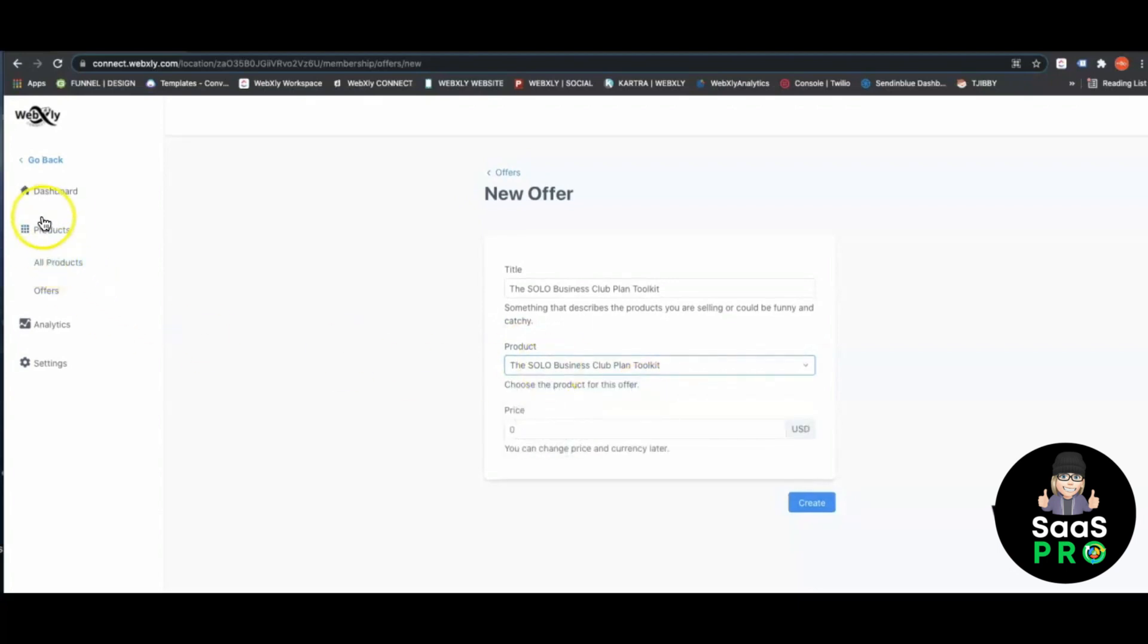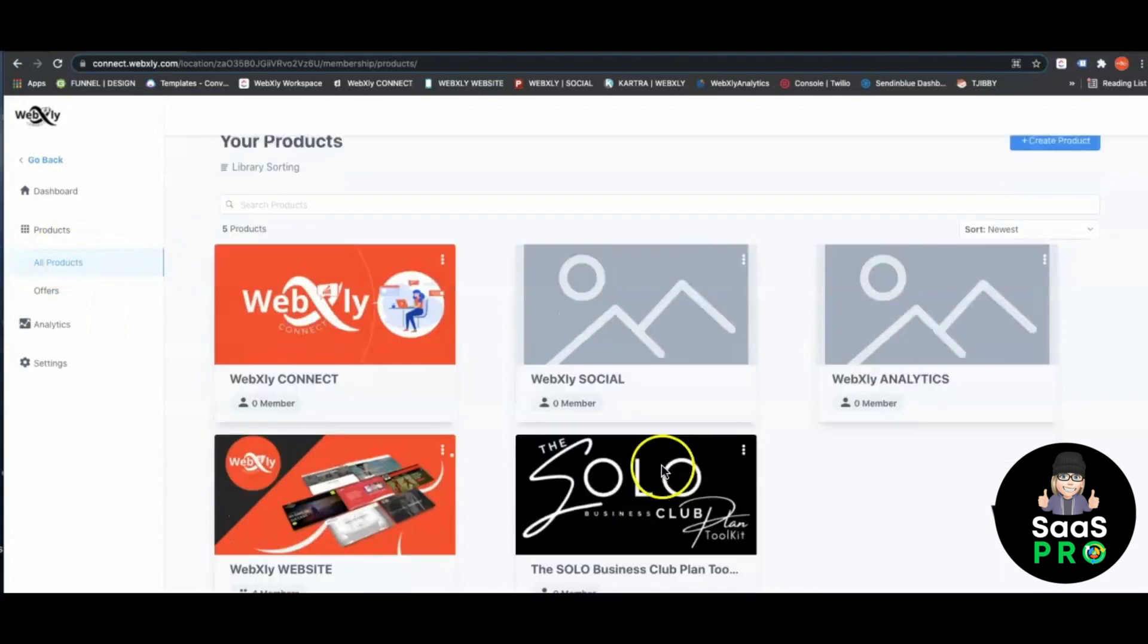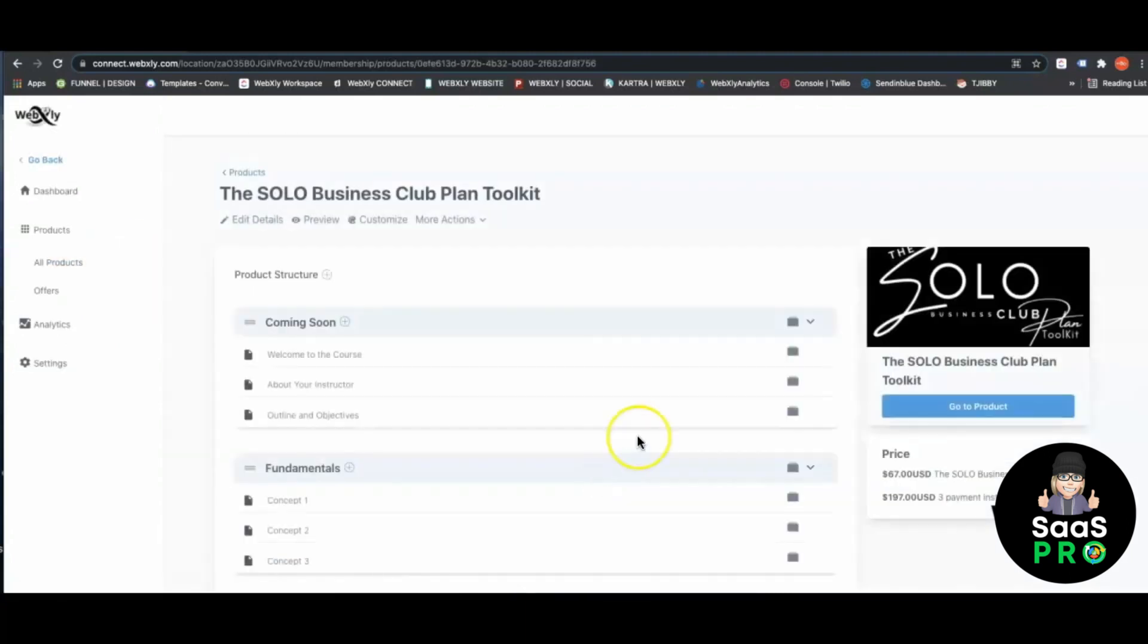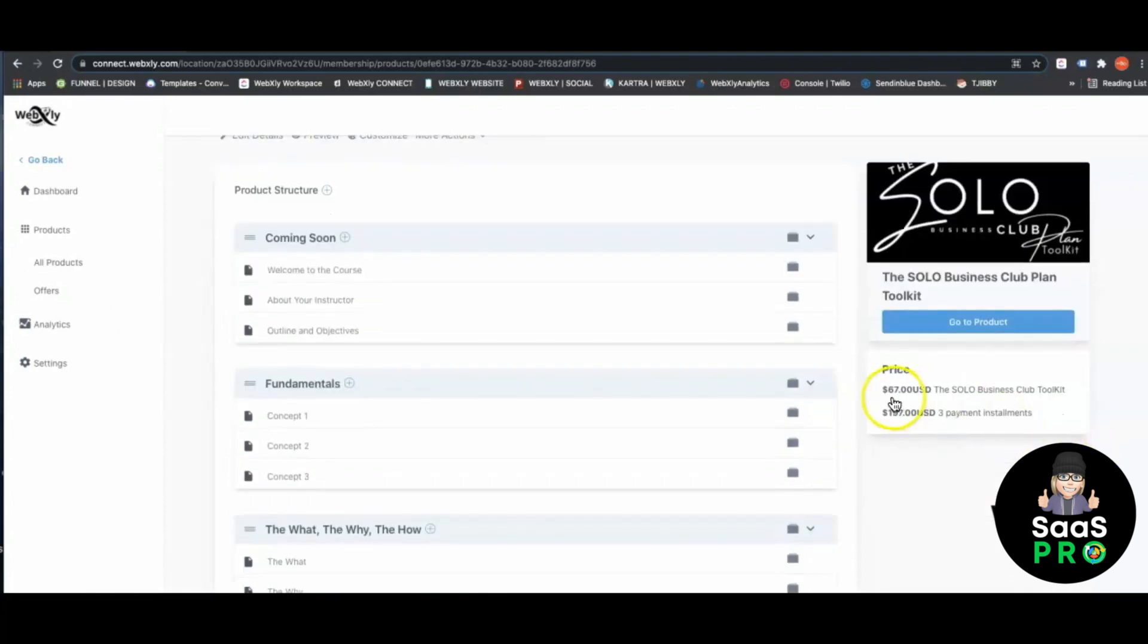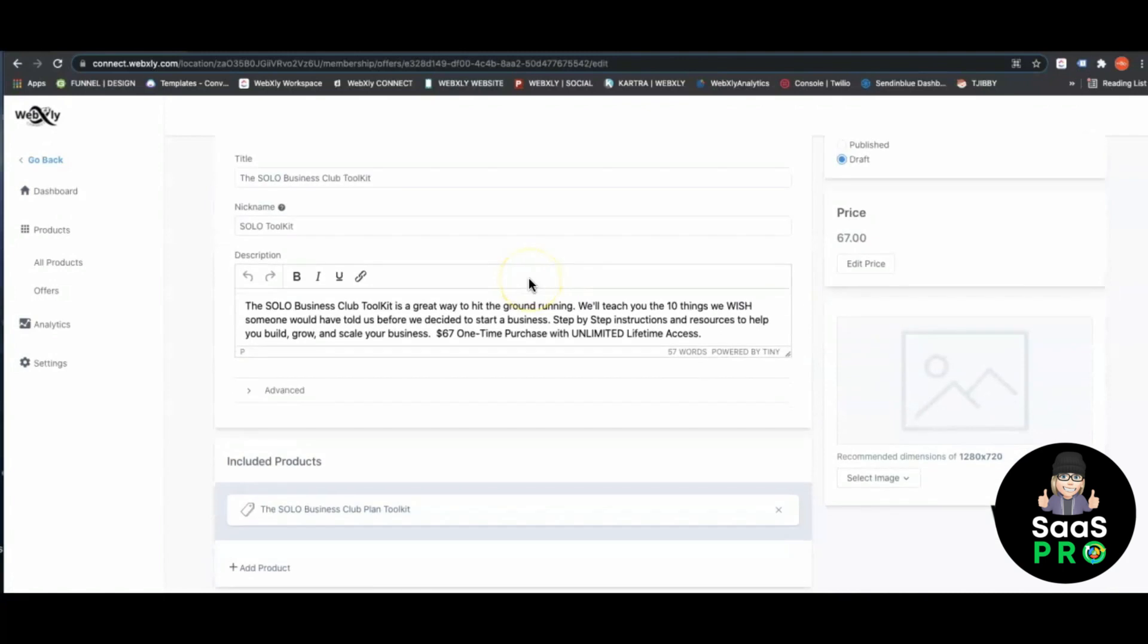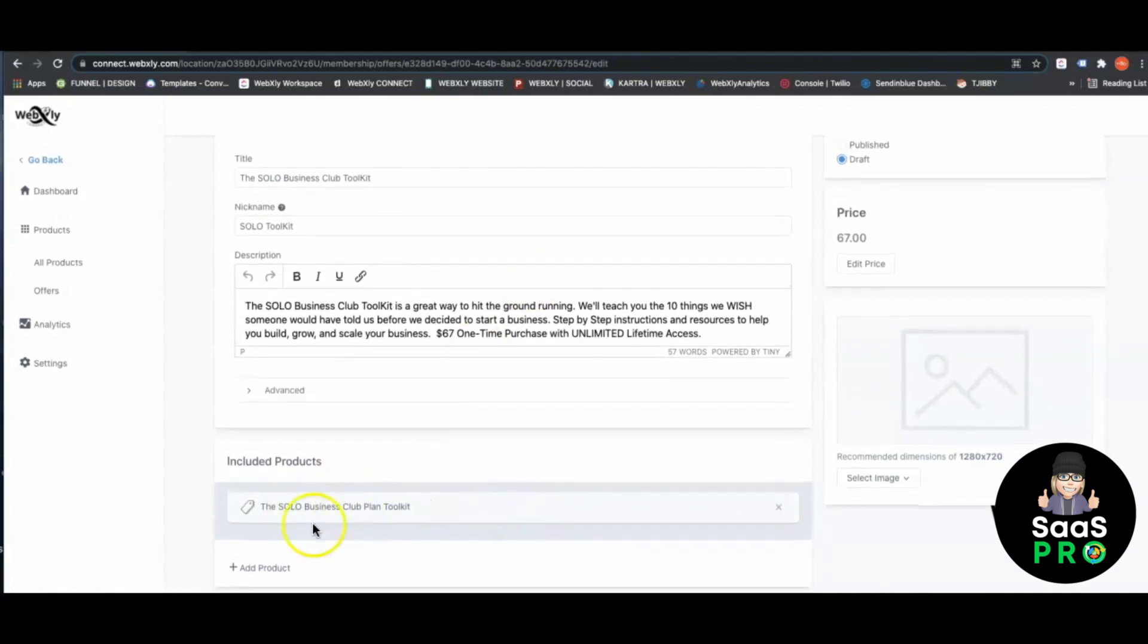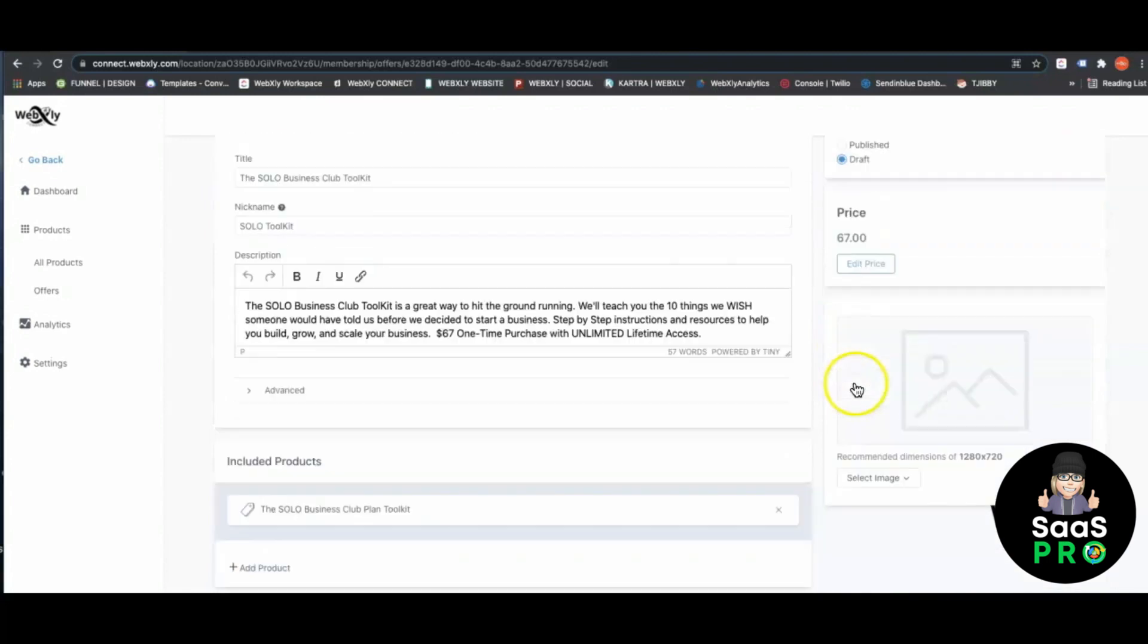You would connect the product, which is the Solo Business Plan Toolkit, then select your price and hit create. Let me come to my product, which is the Solo Business Plan Toolkit. You can see right here the toolkit price, one time $67, is right here. When you click it, you'll see it's connected to my product and the price point is set.